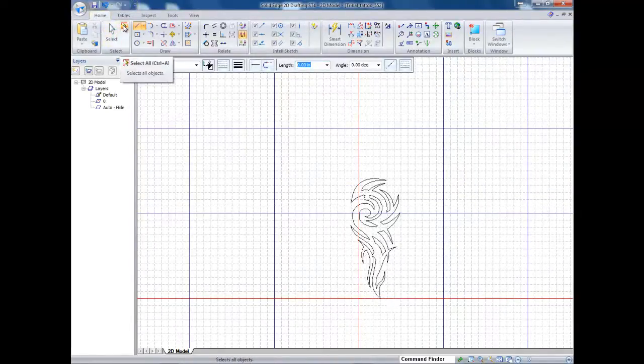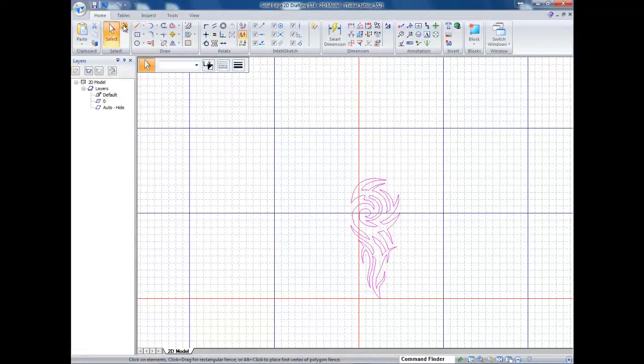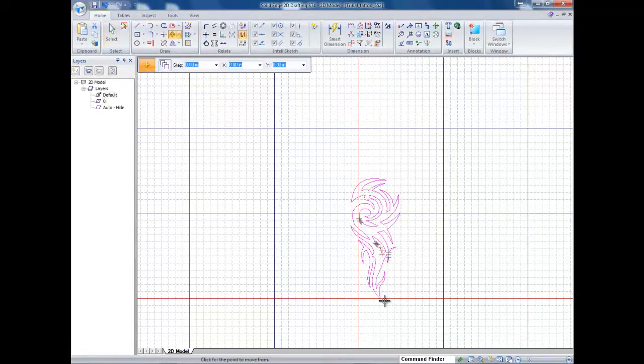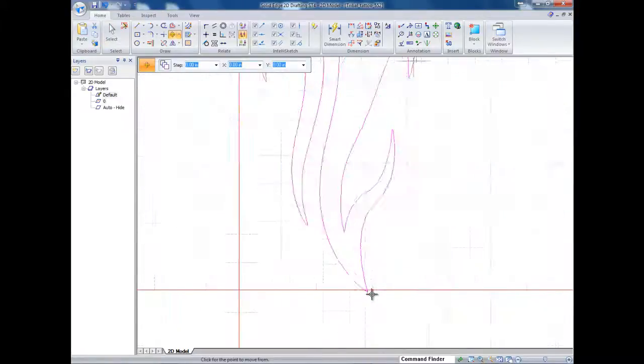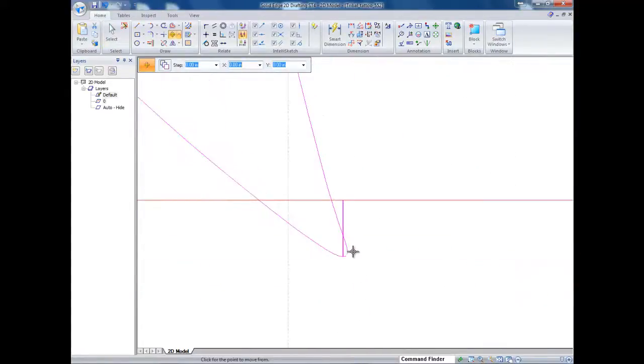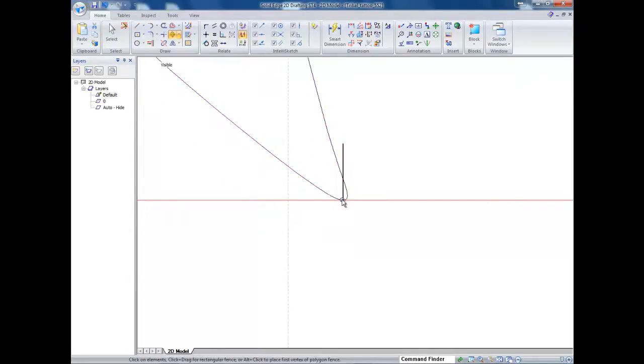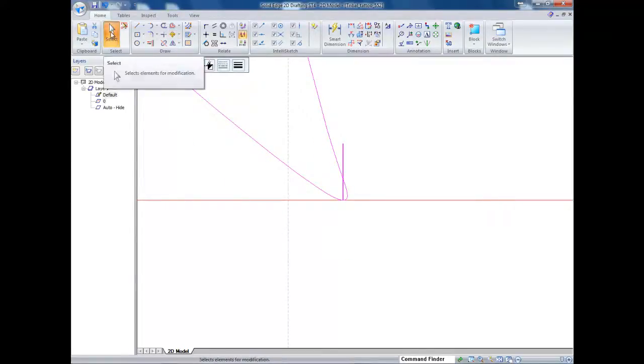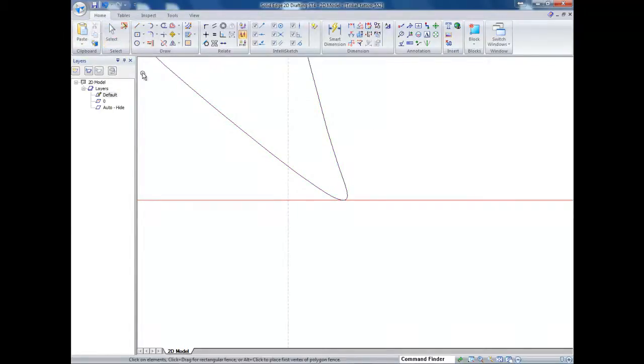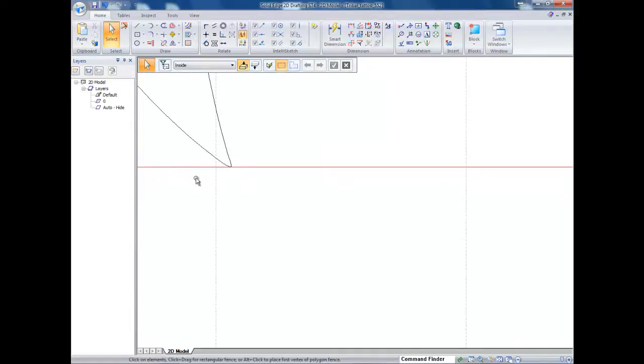So I'm going to go over and select all and I'm going to go to move and now I'm going to click on the end of this line right here and I'm going to move it to there. So now you're going to want to cut out your line you used to do that.